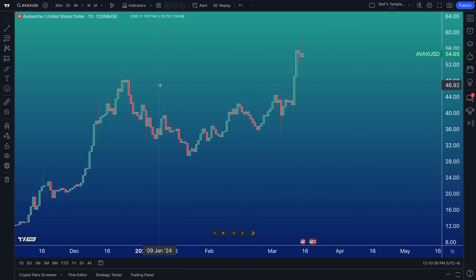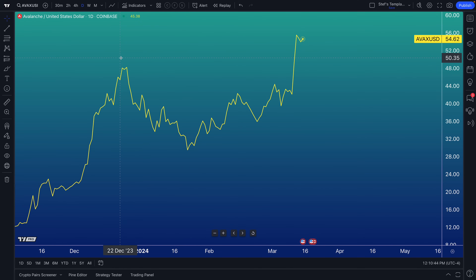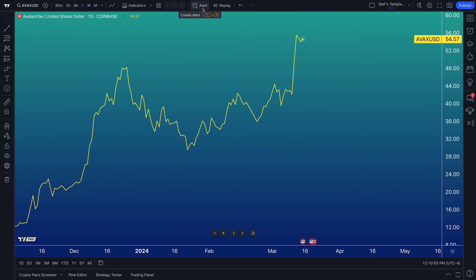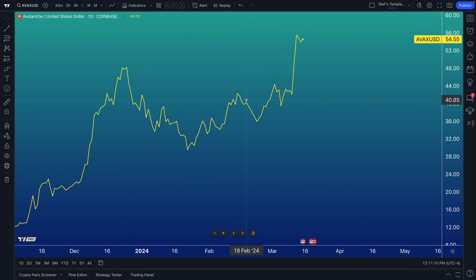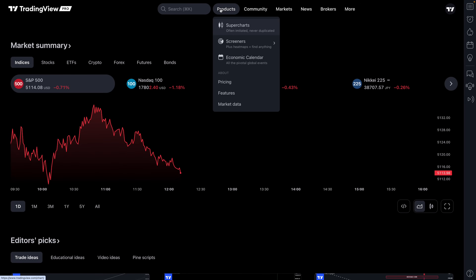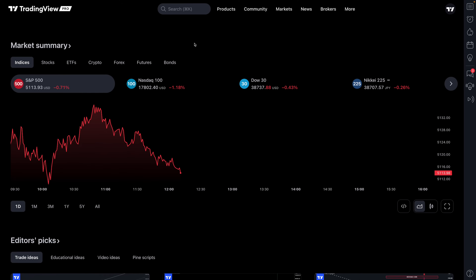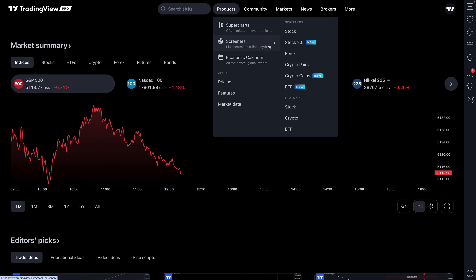That is the third and final aspect we want to show cryptocurrency traders on how to get started on TradingView. Keep in mind that our help center has articles and videos for all of these topics — alerts, the object tree, social features, and more. Now let's go to our homepage because when it comes to cryptocurrencies, there is much more than just these super charts. Go hover over the Products tab, then go to Screeners, and you'll notice we have a crypto pairs screener, a crypto coin screener, and a crypto heat map.